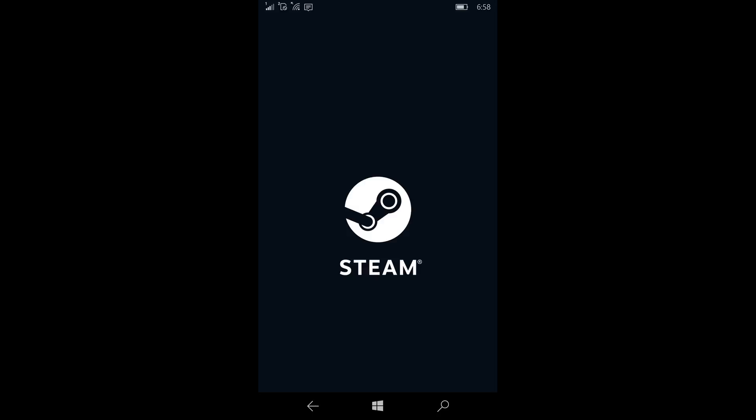So there we are—Steam for Windows 10. Not all these functions may work 100% correctly, but it's a great start. It's finally here, and I'm sure that all the Windows 10 mobile users that are gamers are very happy to have Steam available.